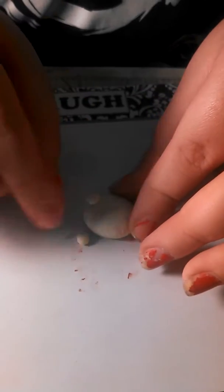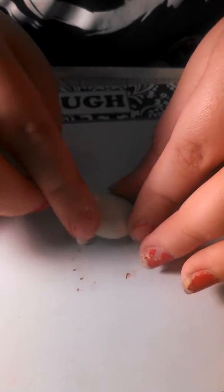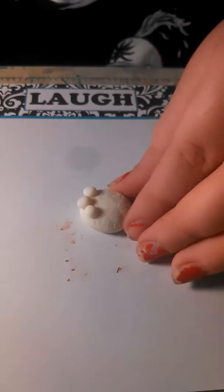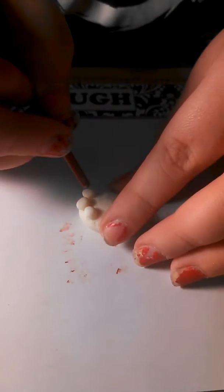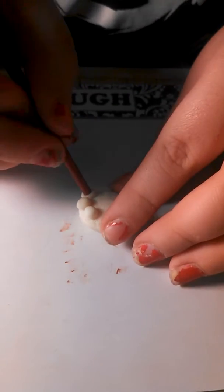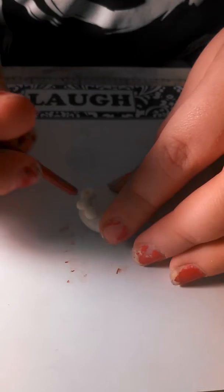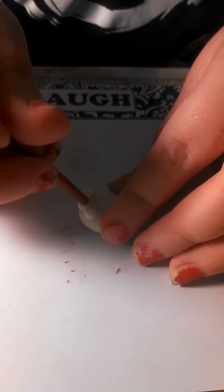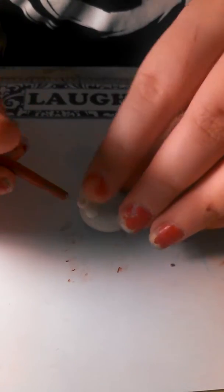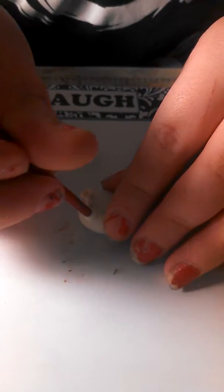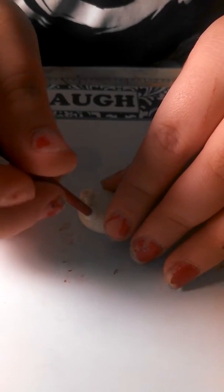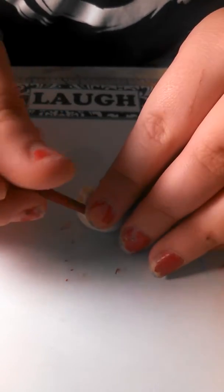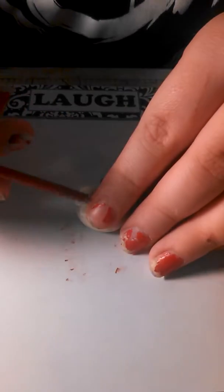you just pat it on there in this shape, and then this is where the end of the paintbrush comes in, and you just make little holes in it. Like little craters.